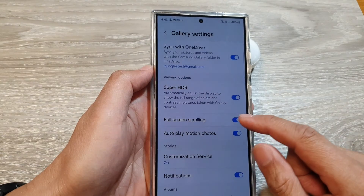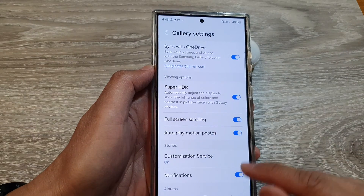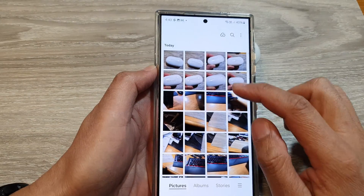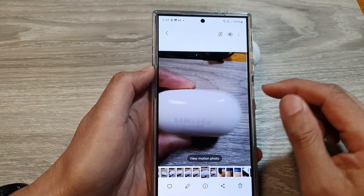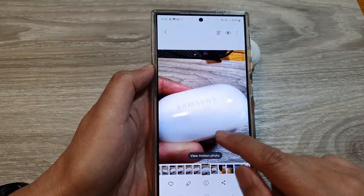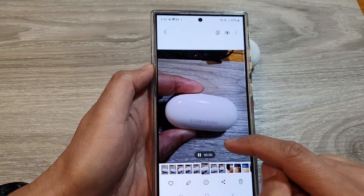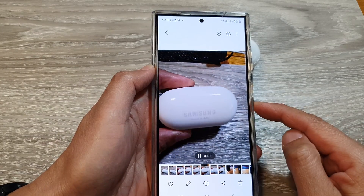When you open the gallery app and view motion photos, these video clips will play quickly. You can also tap on the view motion photos button to replay the video.